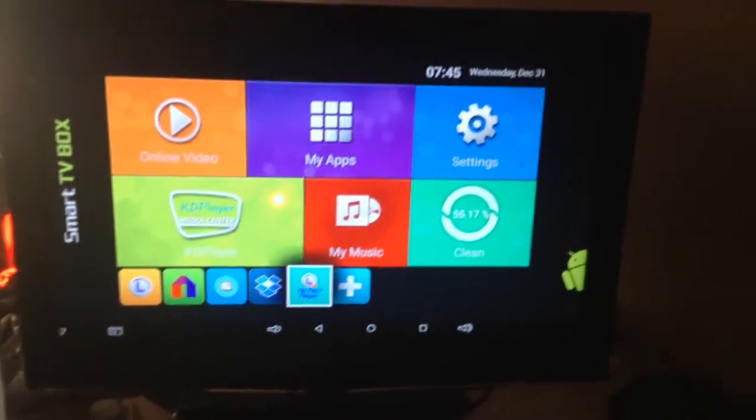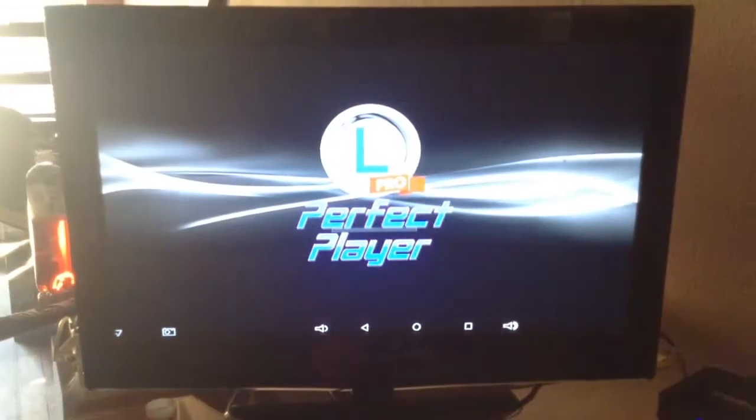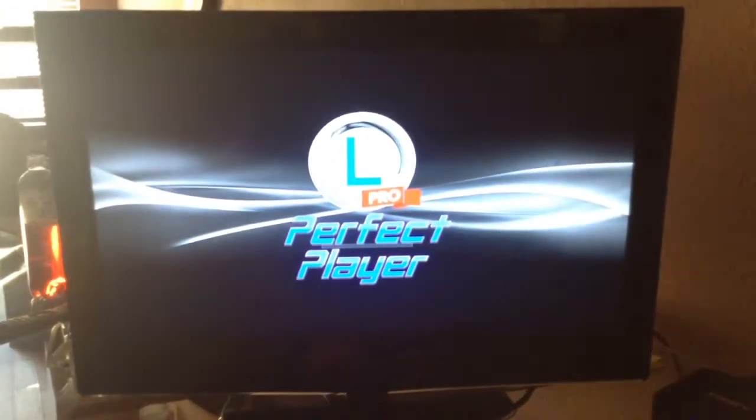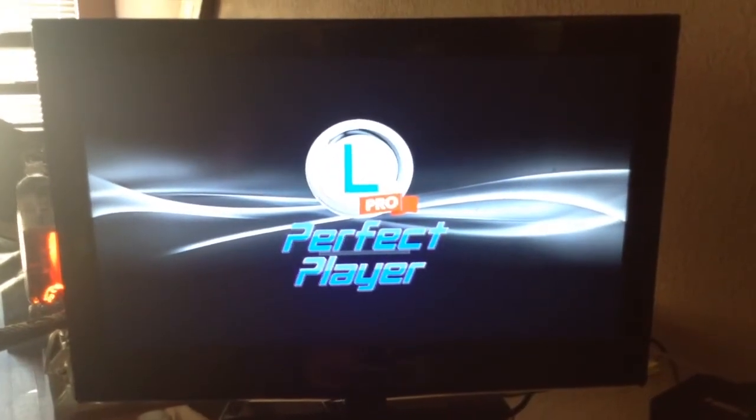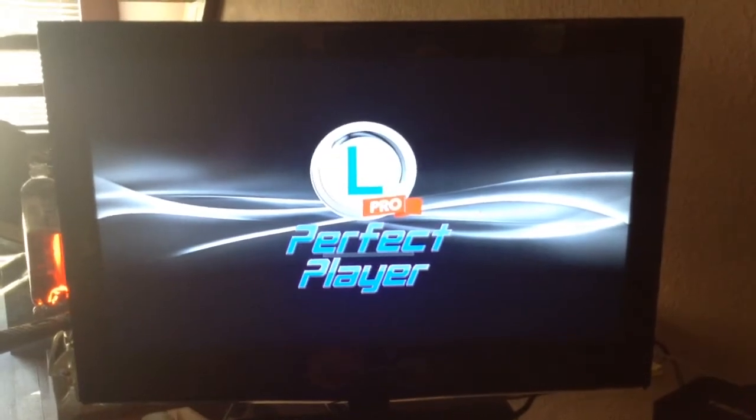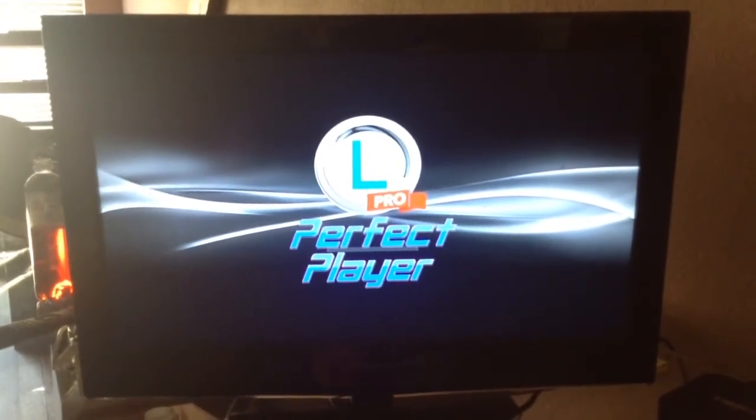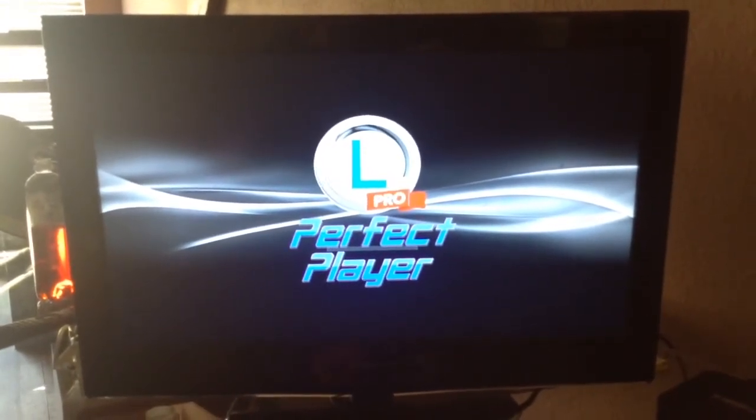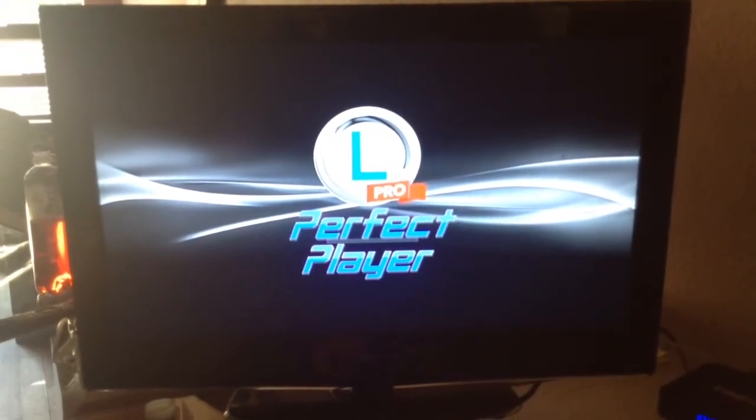But all you're going to do is select the Perfect Player Pro. You will give it a second. Obviously, it's going to try and load, but there is nothing here to load. This is not connected to Wi-Fi. This is just for training purposes.